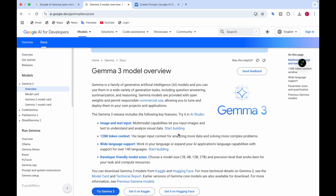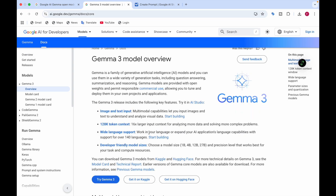On another website, the model overview shows: text input lets you input images and text to understand and analyze visual data. The output will be text only — you can give images and text as input, but the output is always text. There's 128k token context, support for over 140 languages, and developer-friendly model sizes of 1B, 4B, 12B, or 27B. You can download Gemma 3 models from Kaggle and Hugging Face.